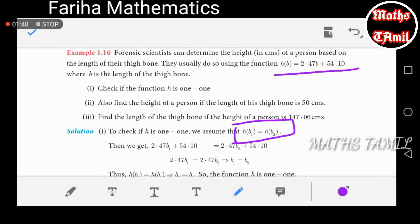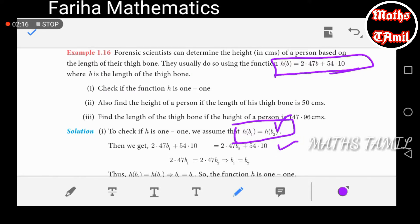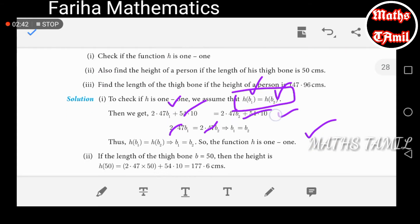If b1 equals b2, then h(b1) equals 2.47b1 plus 54.10, and h(b2) equals 2.47b2 plus 54.10. We can cancel 54.10 from both sides, giving 2.47b1 equals 2.47b2, so b1 equals b2. Thus h is one-to-one.